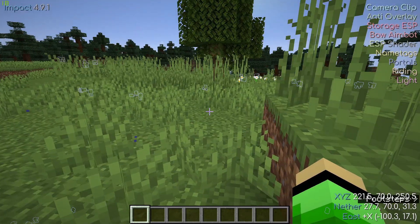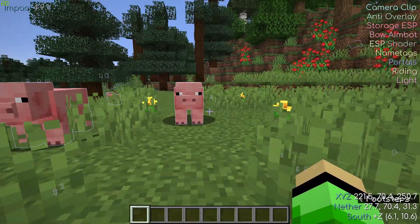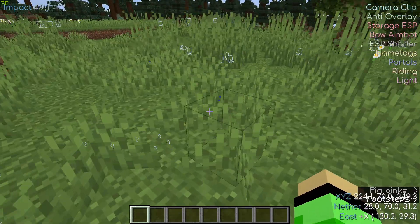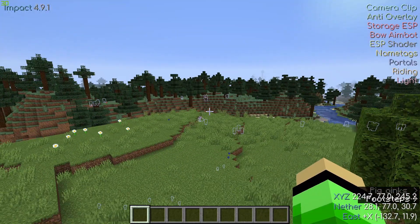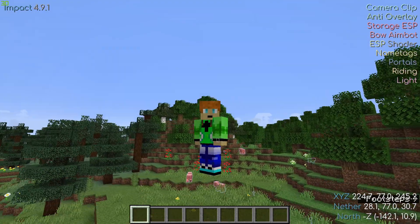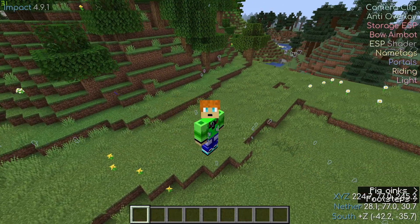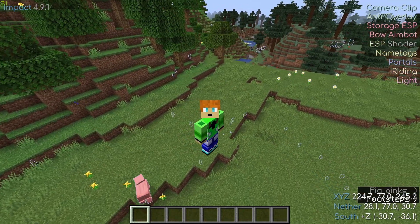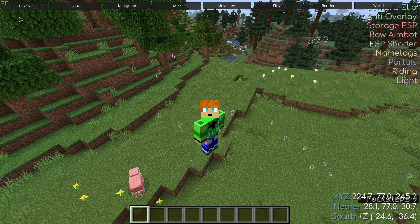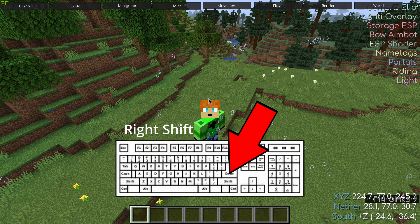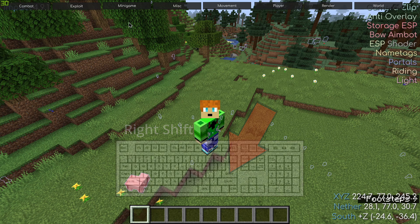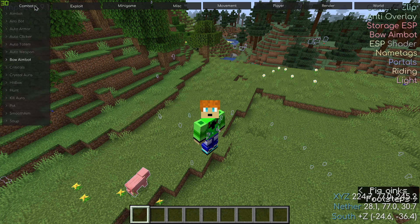Here I am in the world. As you can see, everything is working — I've got these pigs and stuff outlined, so the Impact Client is clearly installed. I'm not going to go into detail on how to use all the features, but if you click the Right Shift button, this menu will pop up and you can change all the settings.